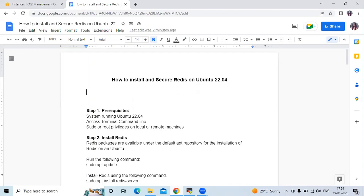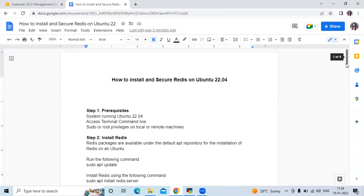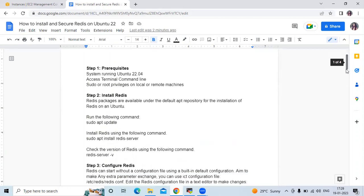Hello guys, in this session we are going to learn how to install and secure Redis on Ubuntu 22.04 LTS. So let's start. Here I have mentioned some steps — first how to install Redis and then how to secure it.